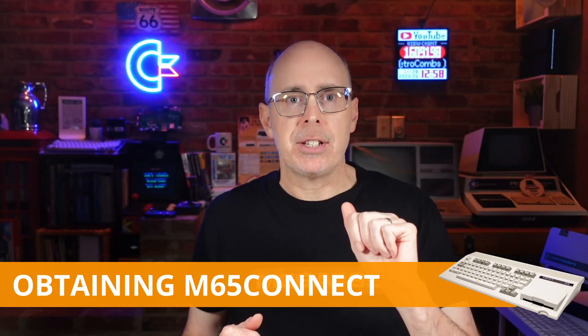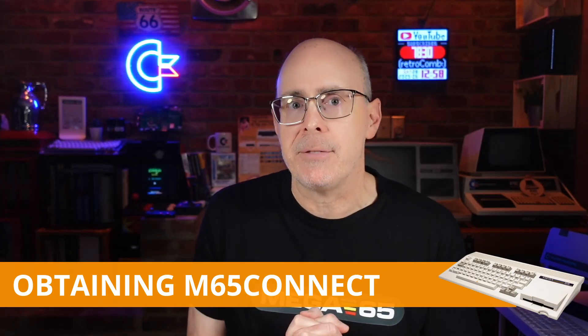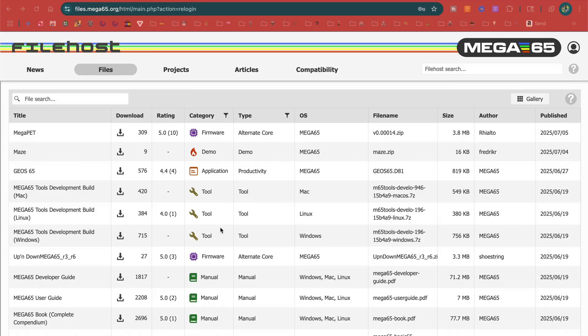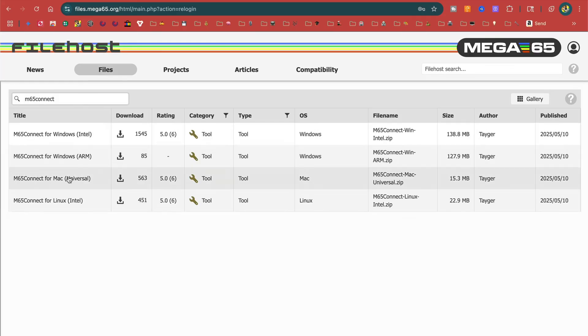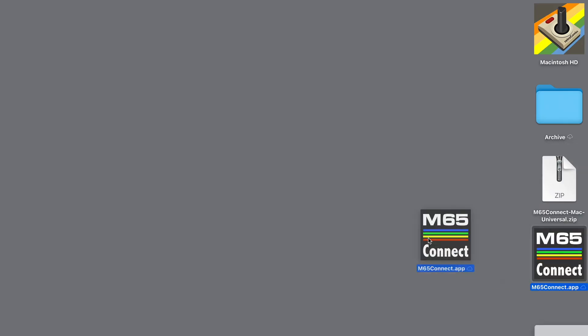Our focus today is on using our Mega65 on our local network, and one of the best ways to do that is using software called M65 Connect. This application features both a graphical interface and command line tools. Now it's time to learn how to download and install M65 Connect. Visit the Mega65 file host — all links are in the video description below. Search for M65 Connect, download the version matching your PC's operating system, and extract the downloaded archive.